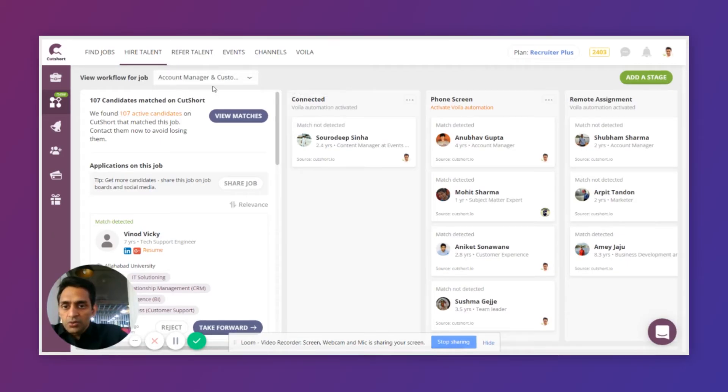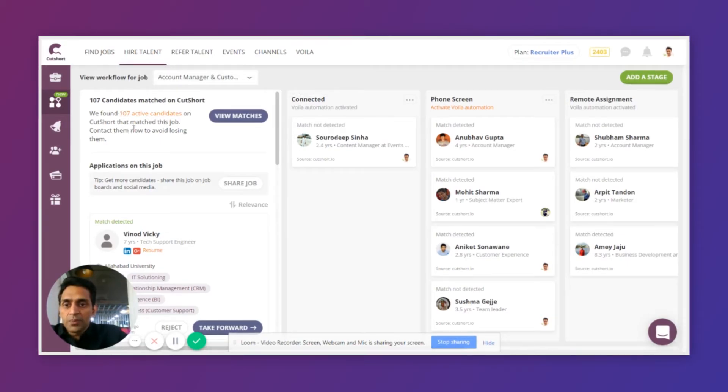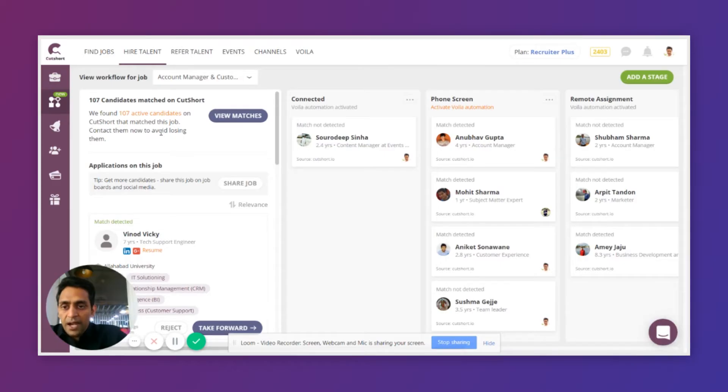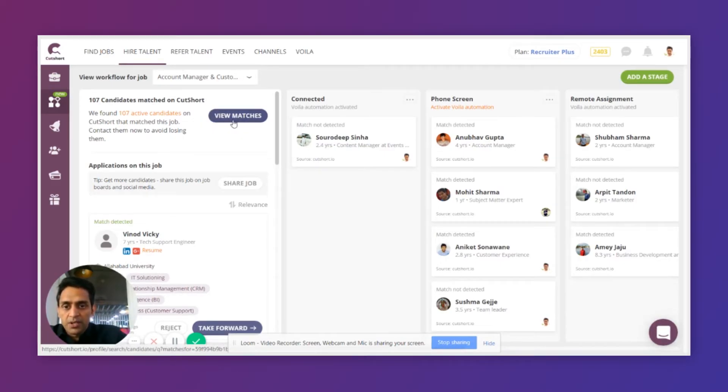As you know, all jobs on Cutshot are matched with the candidates who have signed up on Cutshot to look for new opportunities. You can see all these active candidates who are on Cutshot and that match your job right here by clicking on this button.